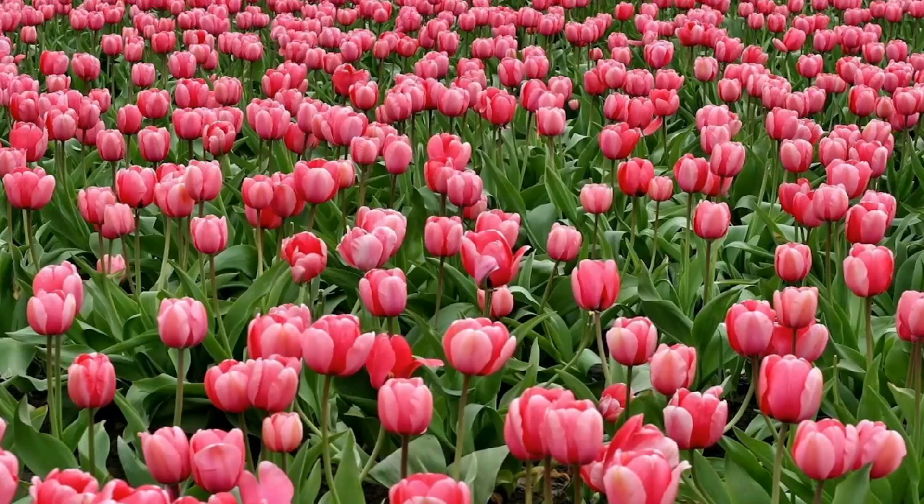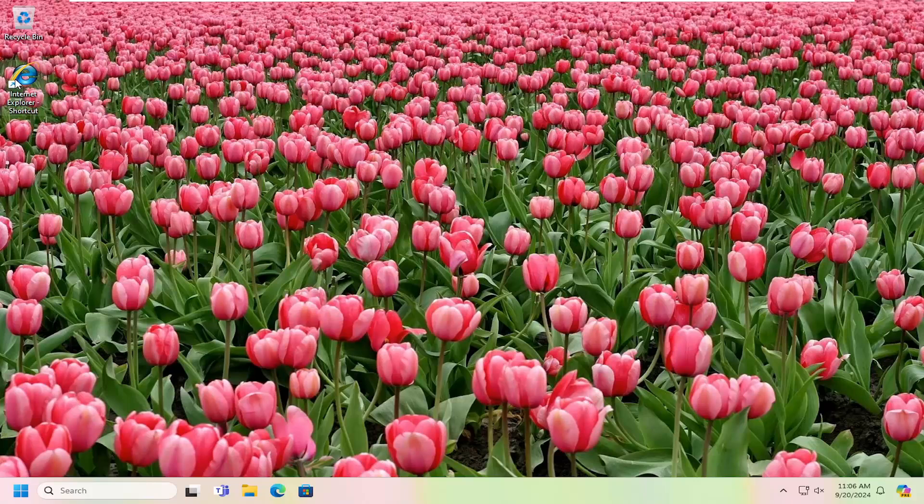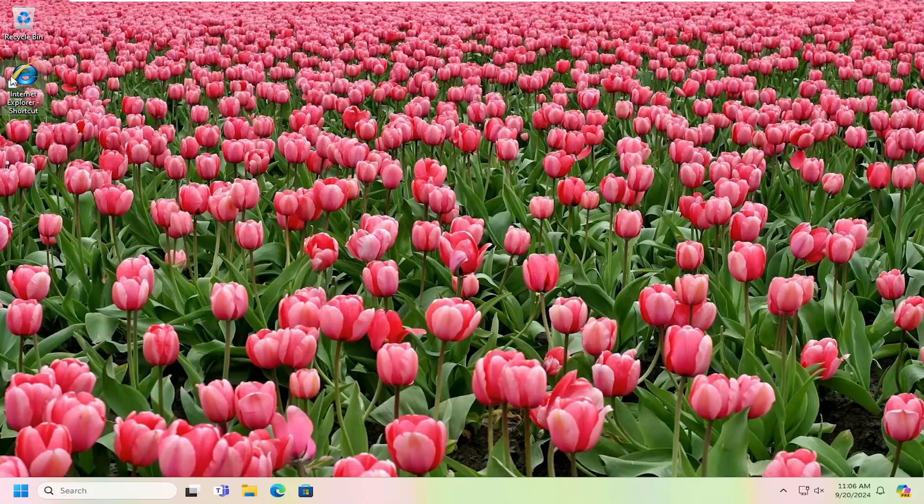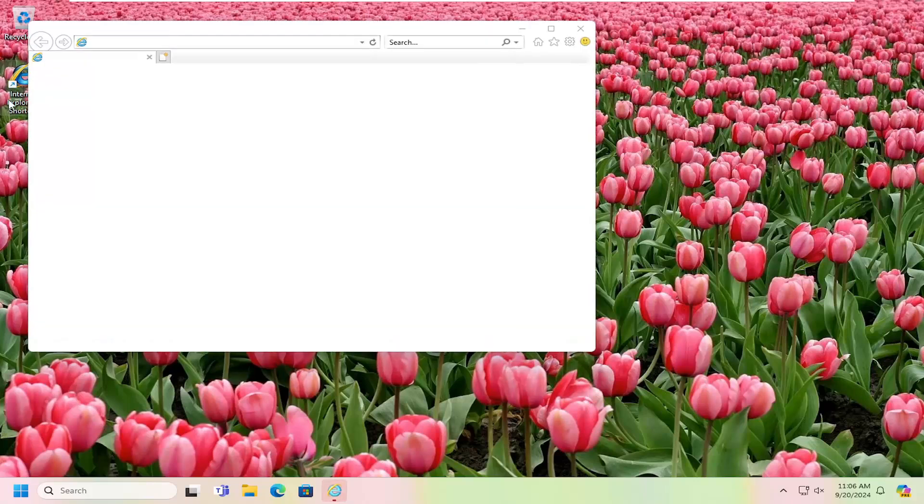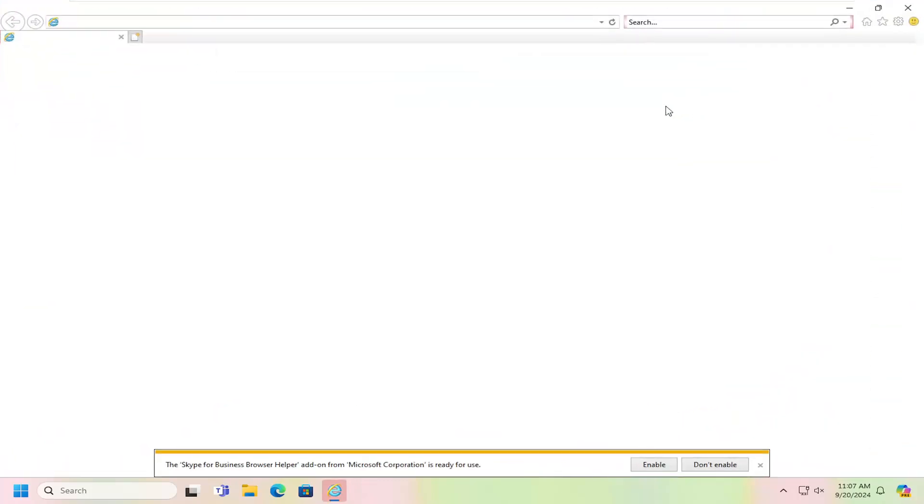So now that we have the shortcut on our desktop, you just double click on it. And you can also delete the word shortcut from the name of the shortcut as well.